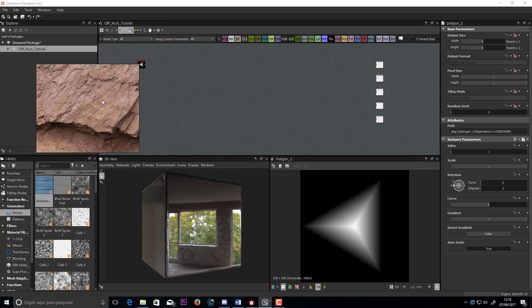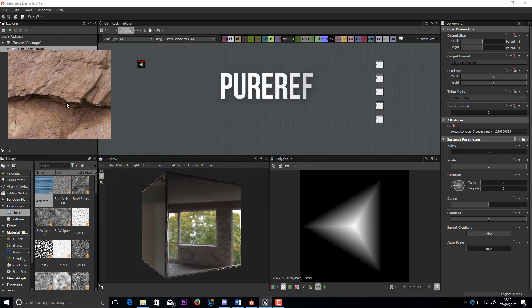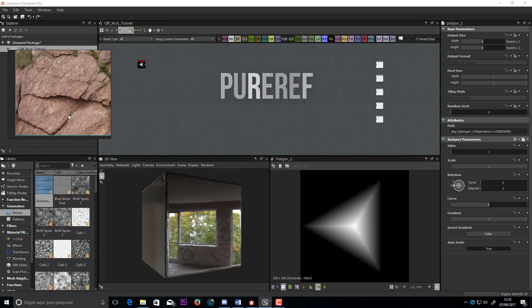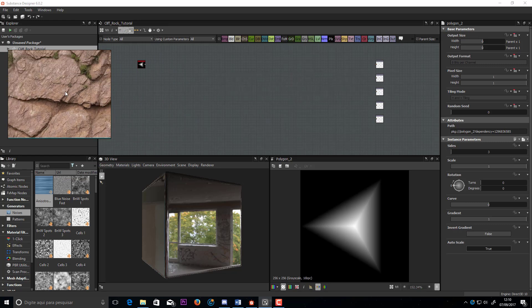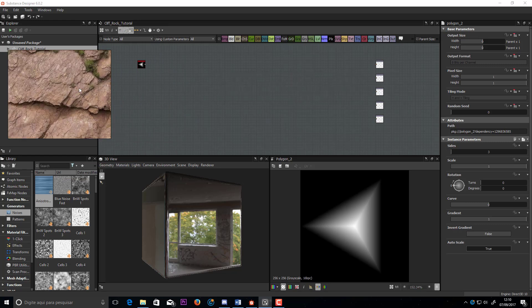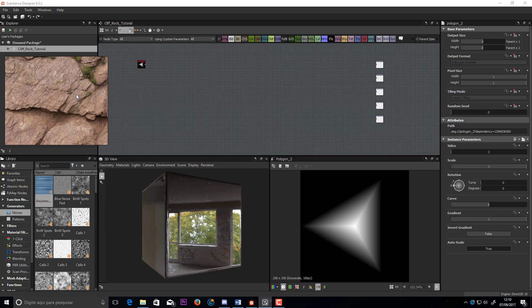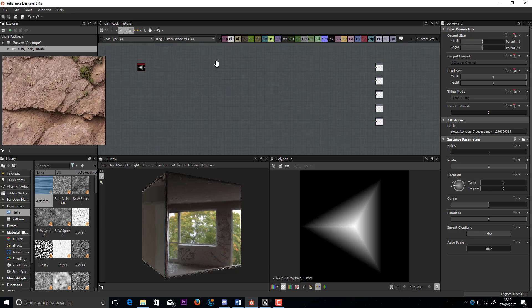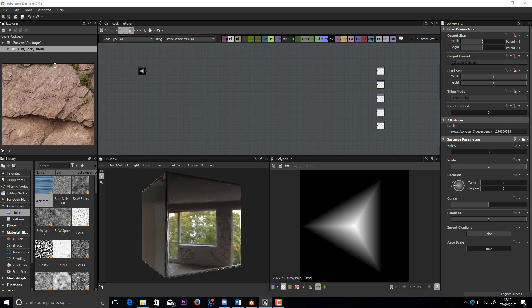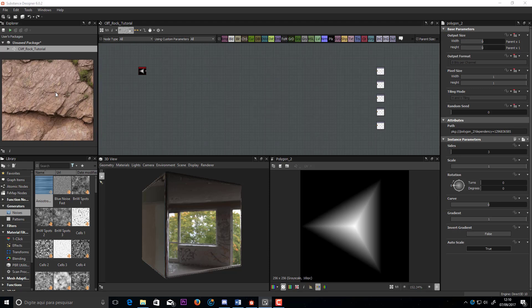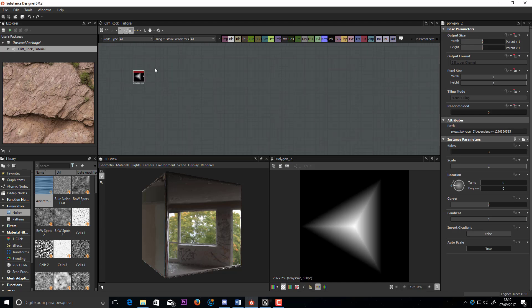I am using PureRef for the reference image. It's a free and awesome software. You can adjust the size the way you want, and have always on top window mode.